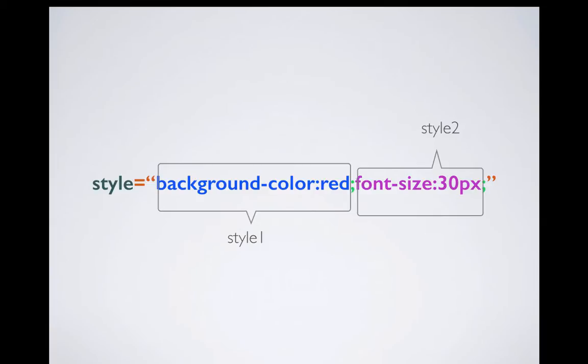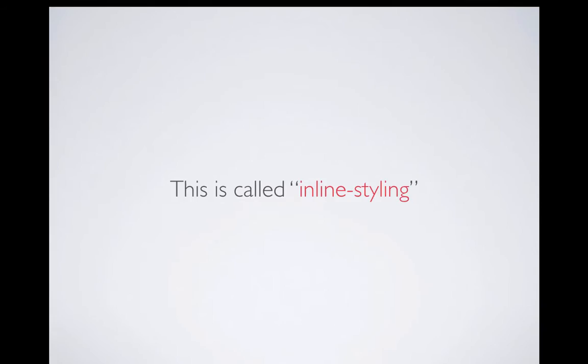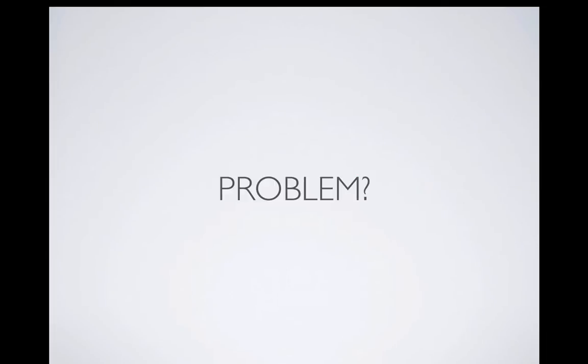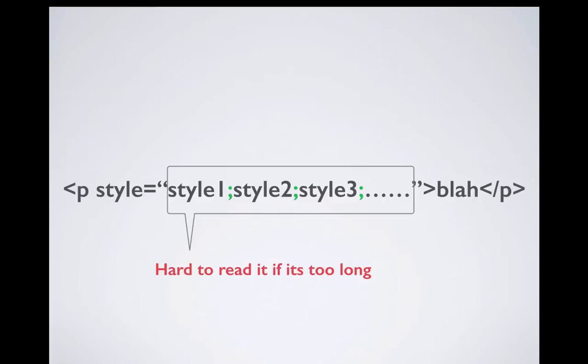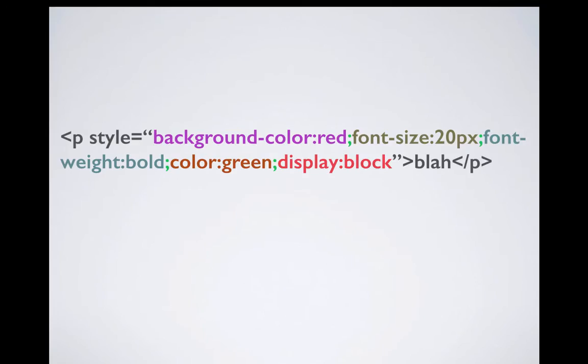And both styles are separated by semicolon. This way of writing style is called inline styling because we are adding the style directly into an element. But there are a few problems with that, and one of the biggest problems is it's hard to read because if you have many styles separated by semicolon it becomes really hard to read.